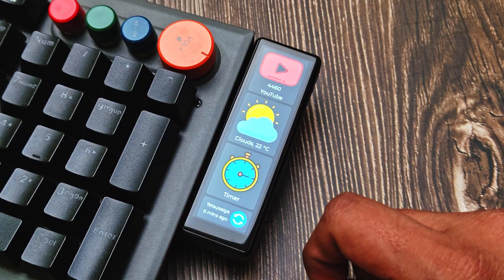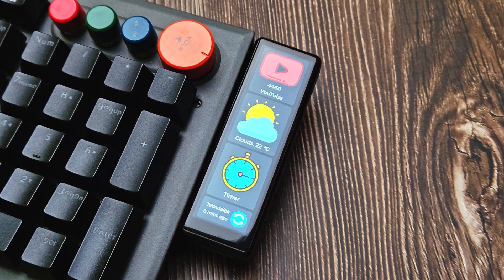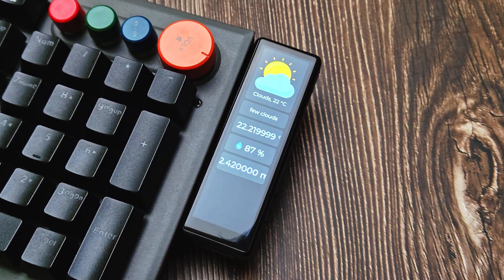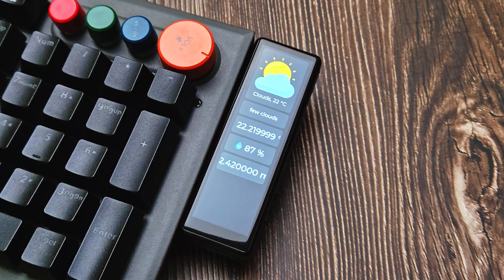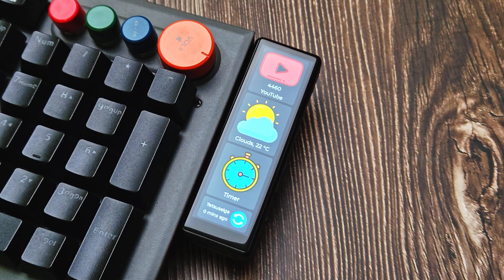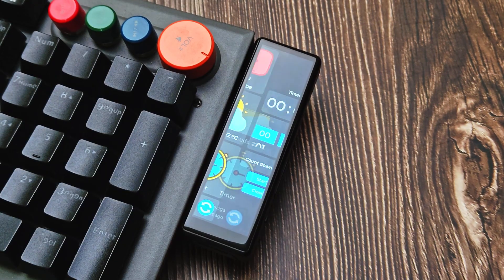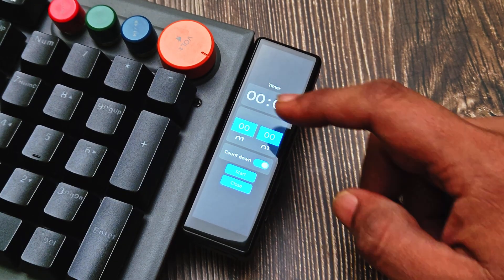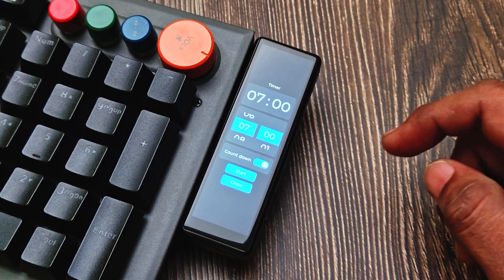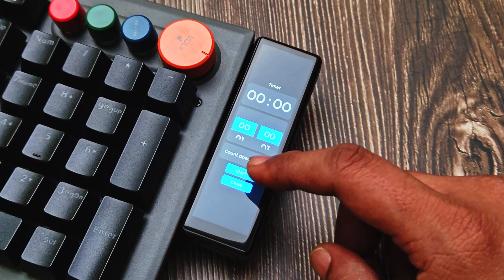The next panel is weather. The main screen shows the current temperature and the respective icon, but opening it gives you the full forecast with humidity, wind speed, and more details. Then there is a timer panel — it is a simple timer. I use it as a quick focus timer, but you can also use it as a stopwatch.